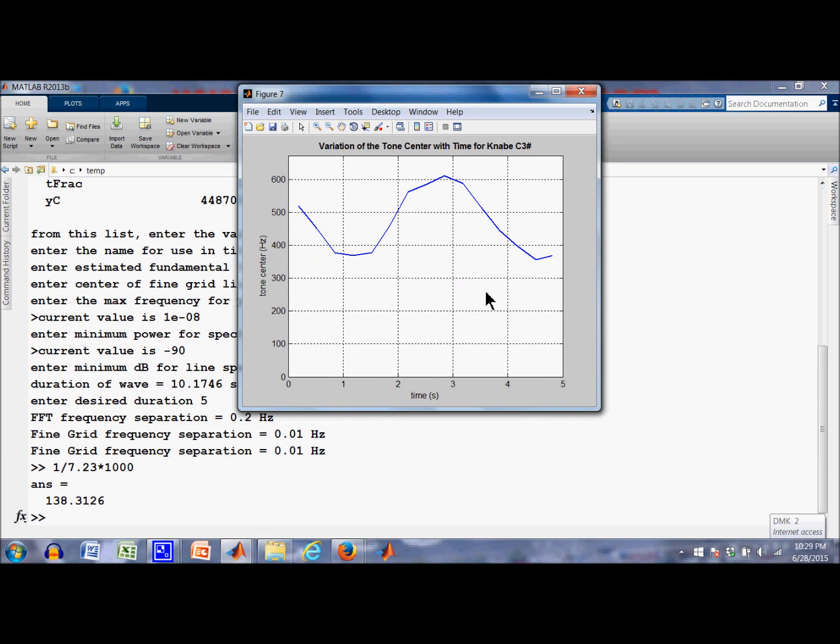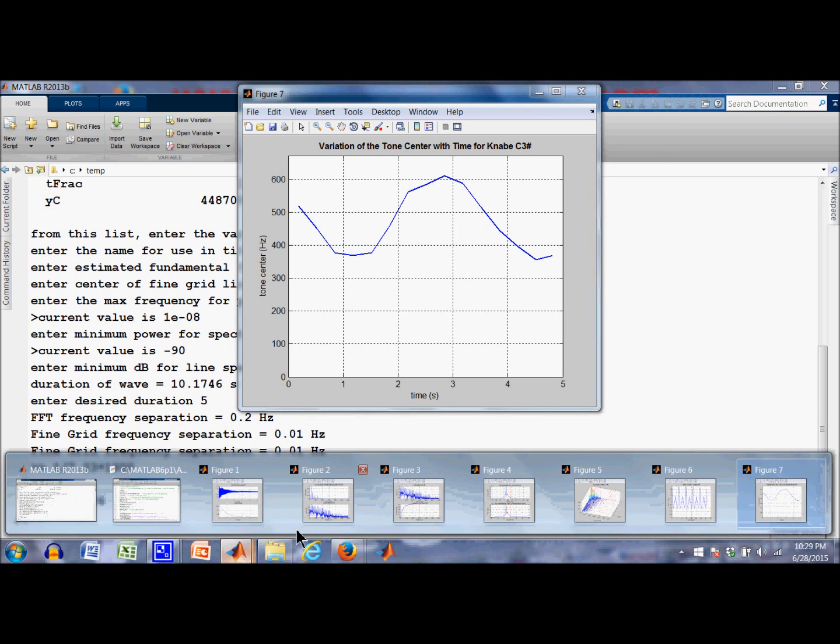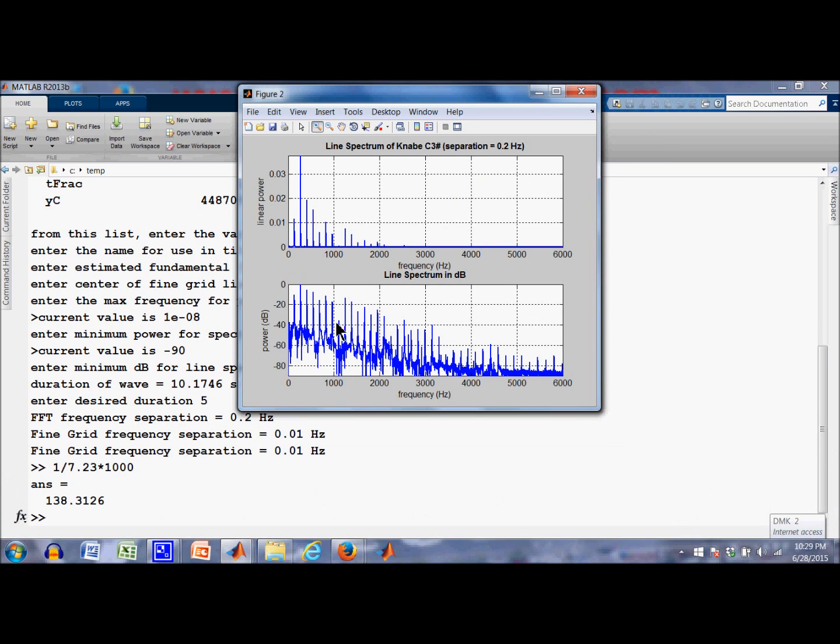Oh, yeah. Here's the tone center. It shows how the tone center varies with time. You can note the tone center is, basically it's the spectral centroid. And you can see the fundamental is 138 hertz. The tone center is much higher because of all the power in the higher harmonics as shown by the line spectrum.